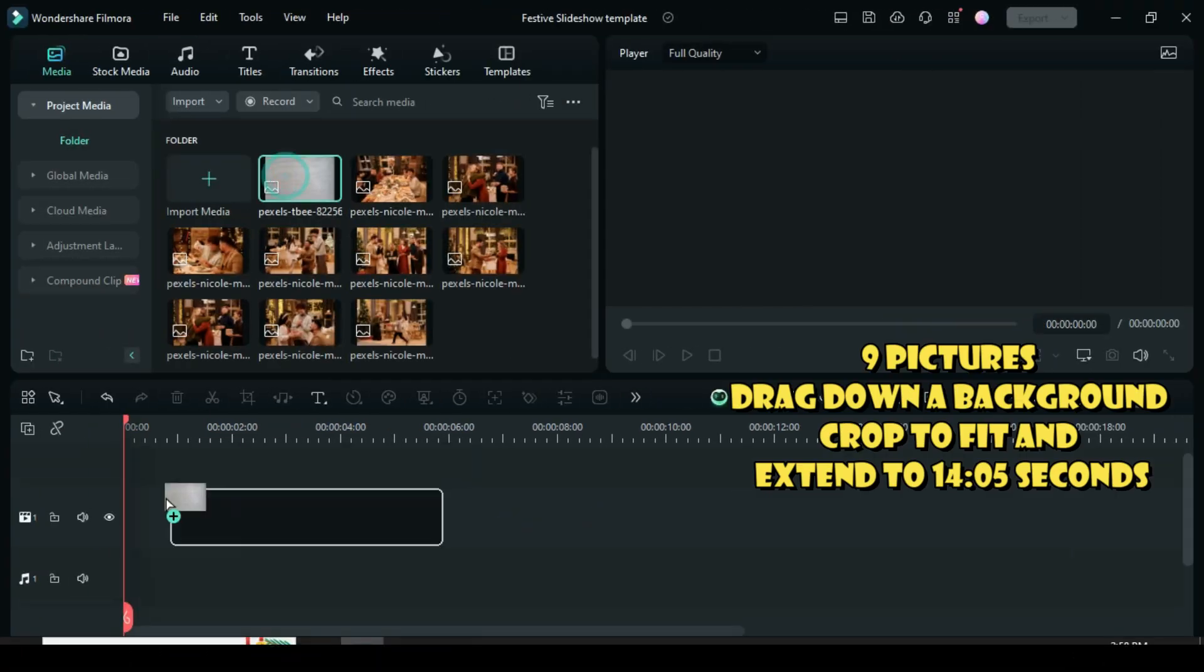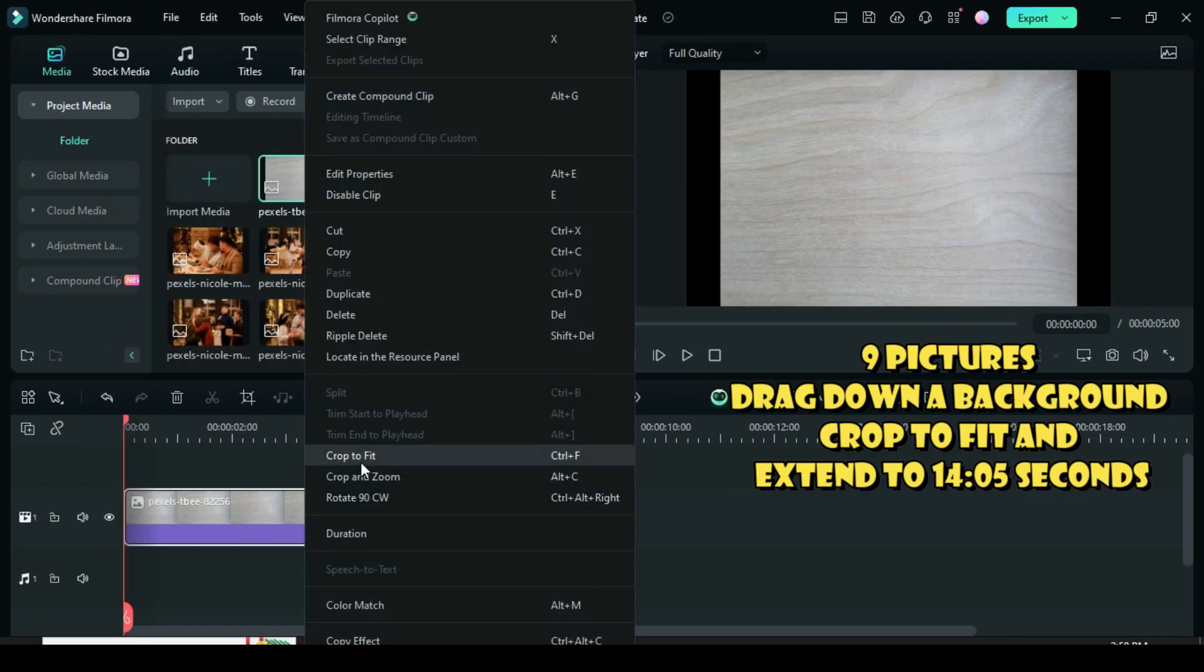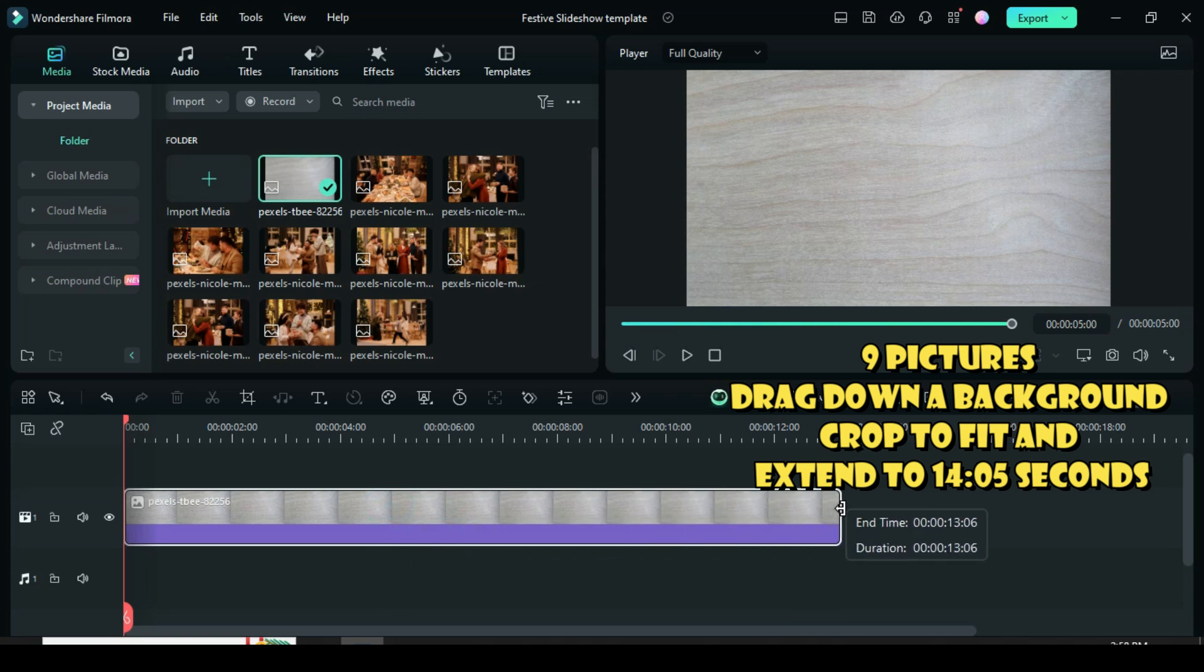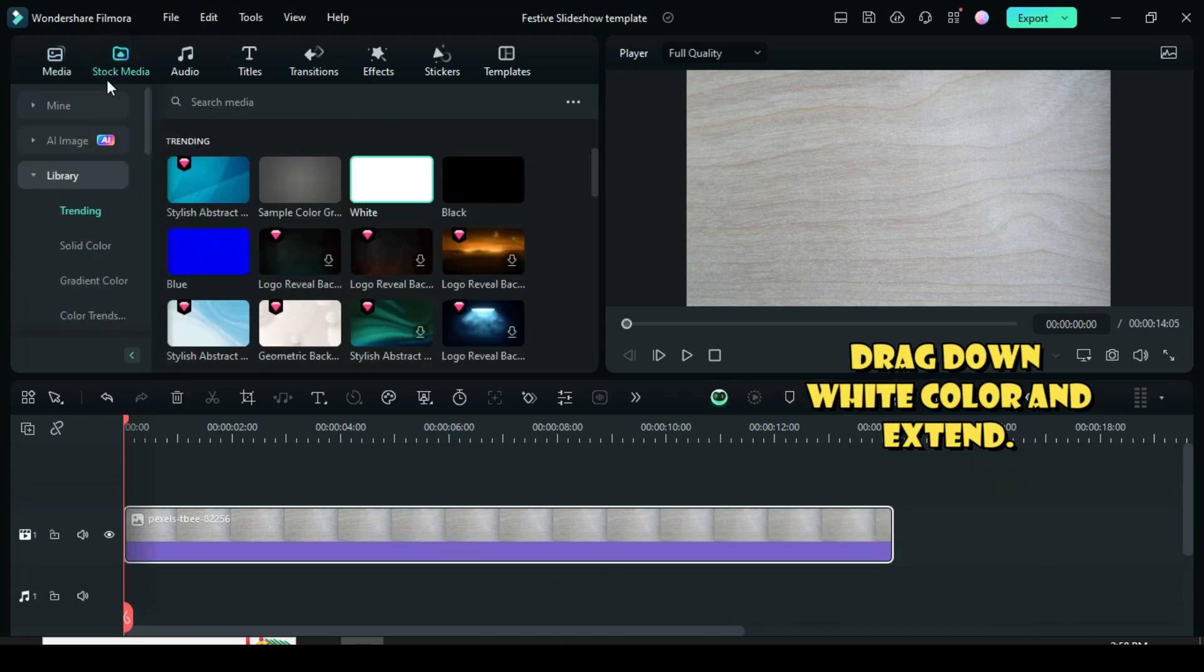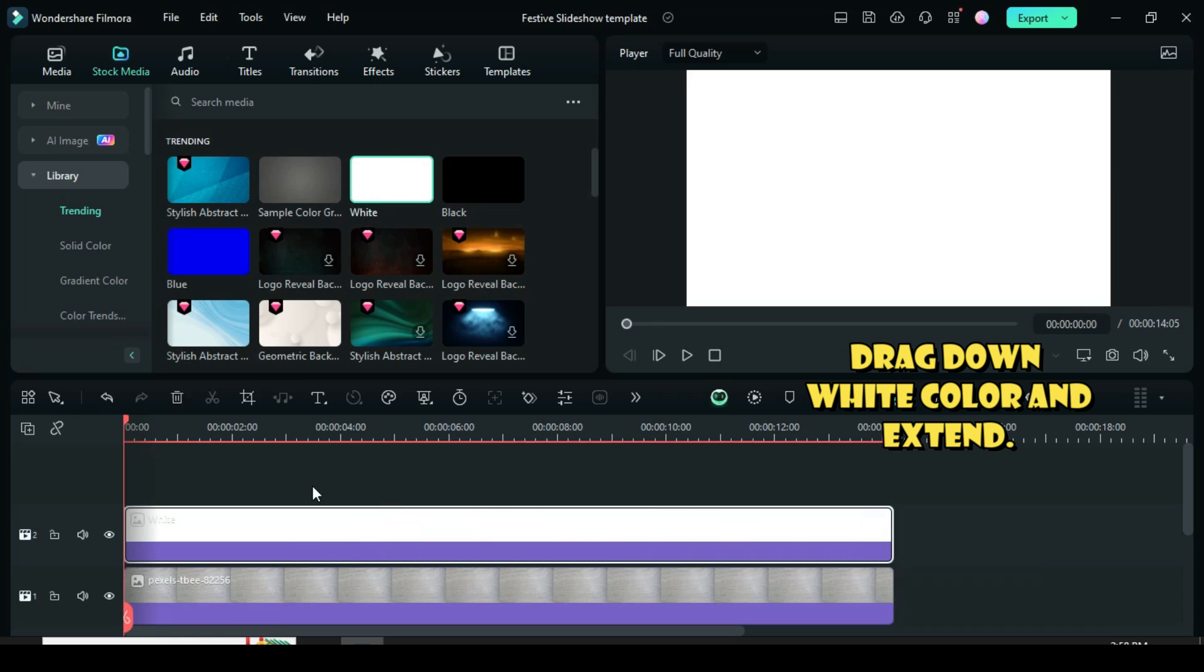Welcome everyone! Let's start by dragging down a color background, cropping to fit, and extending to 14 seconds or more. Go to stock media to drag down the white color and extend as shown.